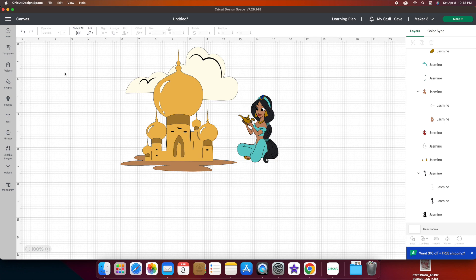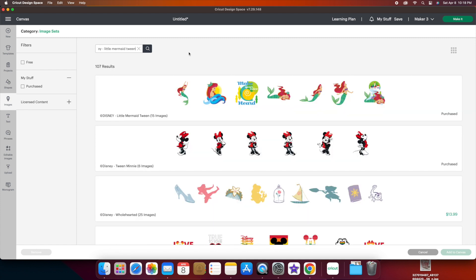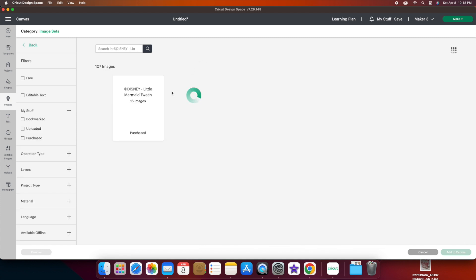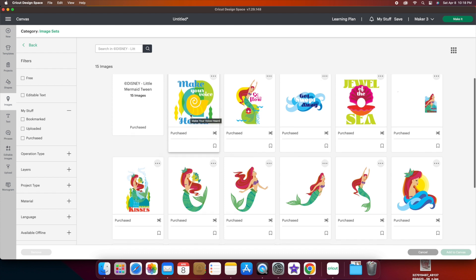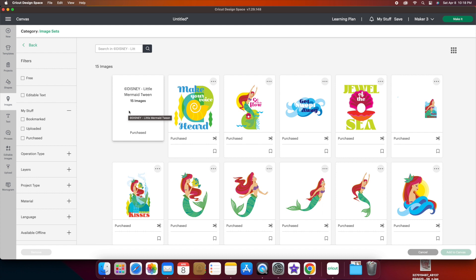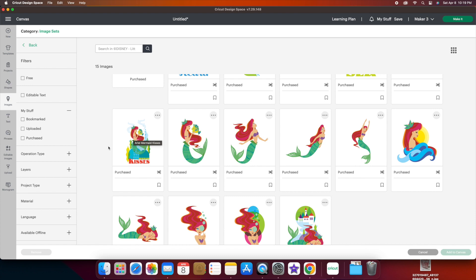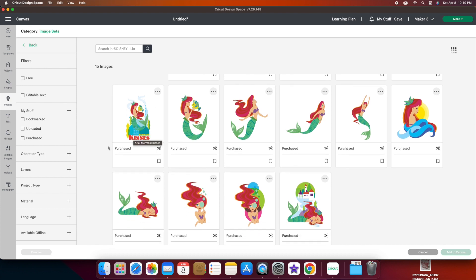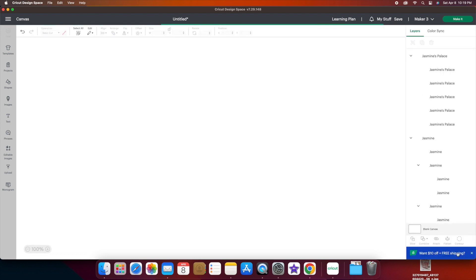I have one more, the Little Mermaid Tween. I think these ones are really intricate and pretty also. These ones are almost a card in themselves or a t-shirt all by themselves. You wouldn't have to do much. I love the castles. Maybe I should stick with the castle one. Look at this one. It's Eric's castle, right? So that counts. So let's go with that image.